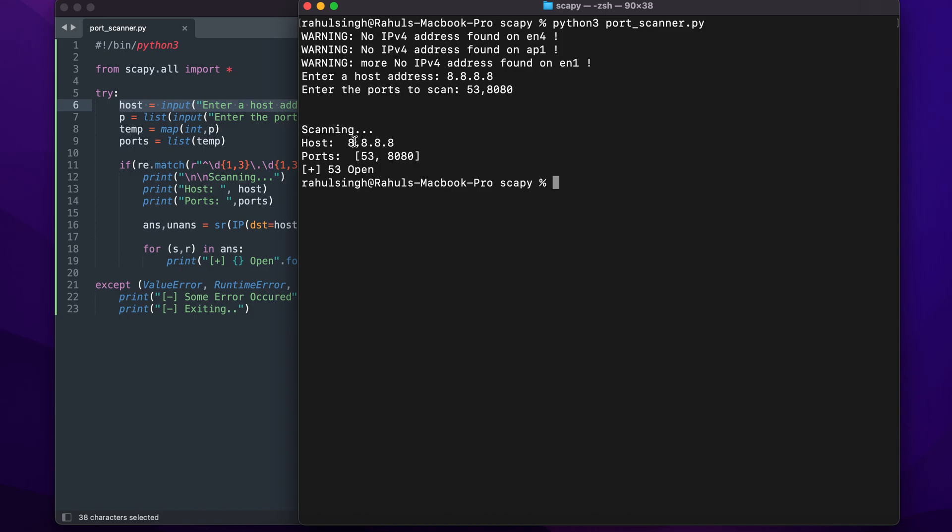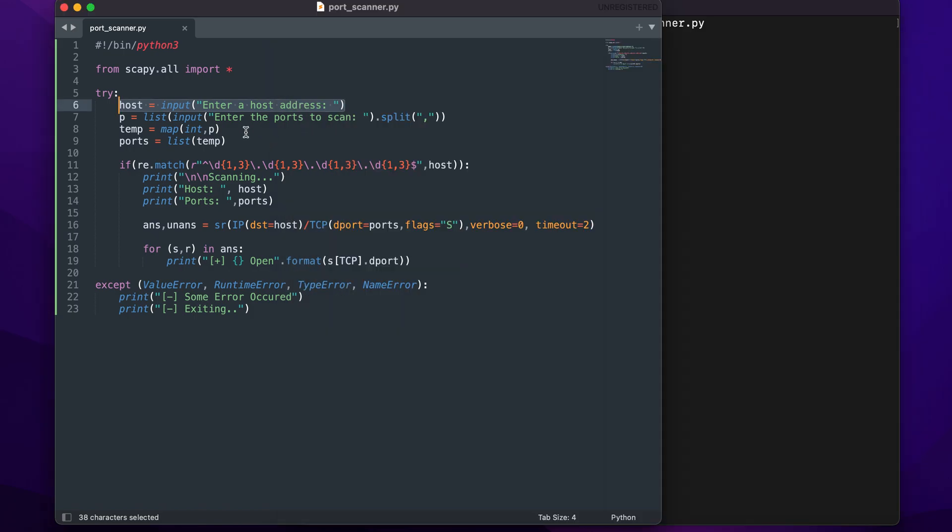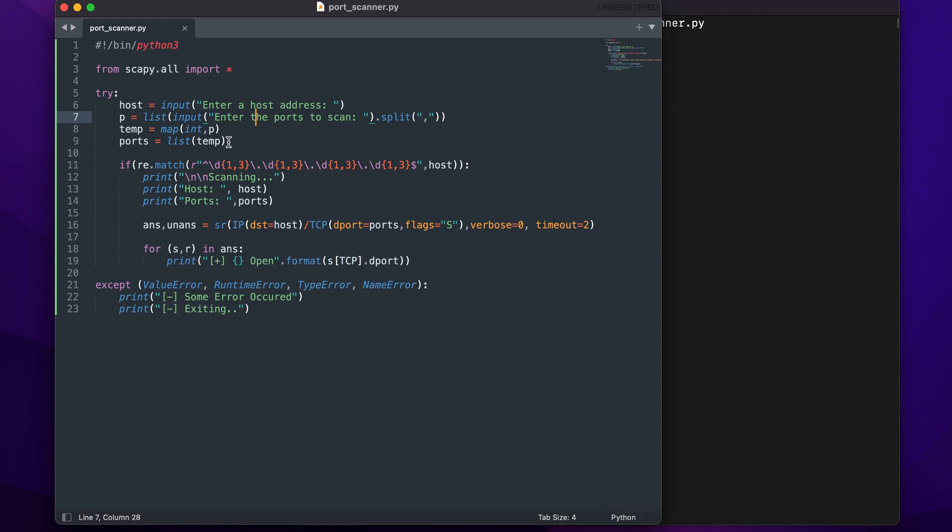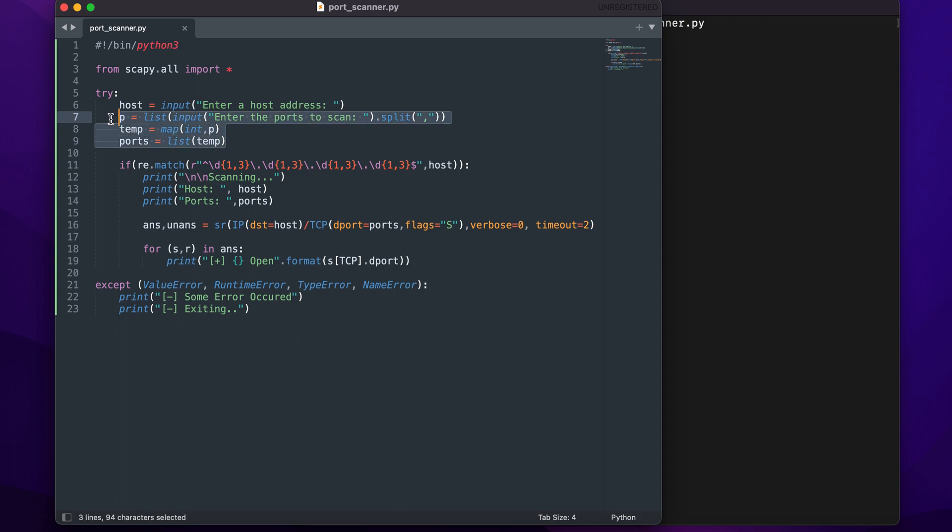Here what I'm trying to do is enter the ports from the user and convert them to a list of integers. You should know that whenever I use the input method, it will accept it as a string, but I want them to be integers. This is what I'm trying to accomplish using these three lines - converting the strings into a list of integers.